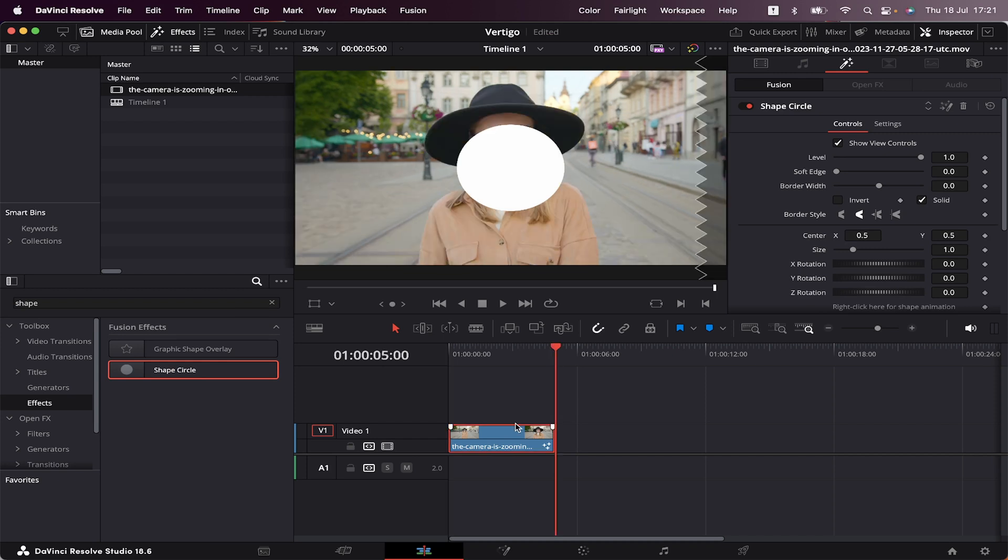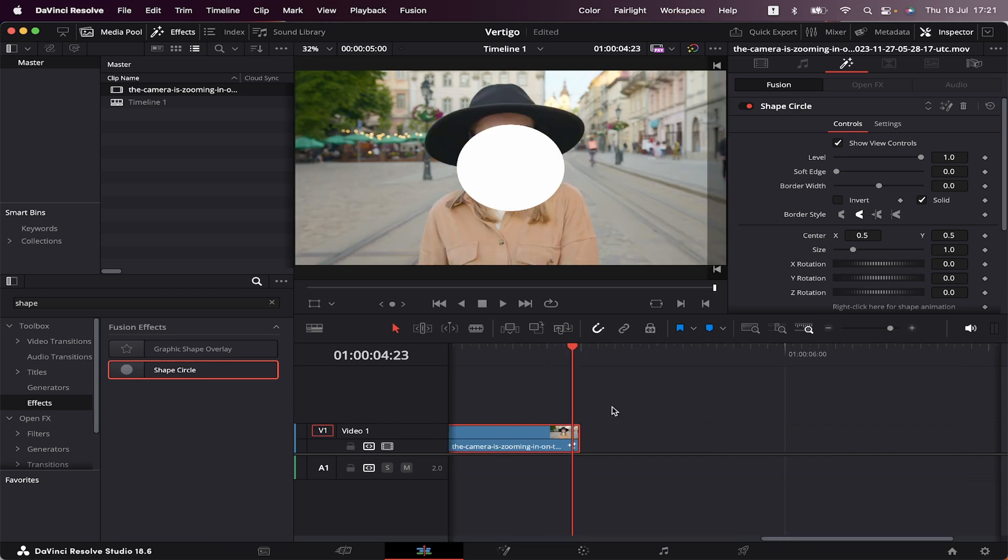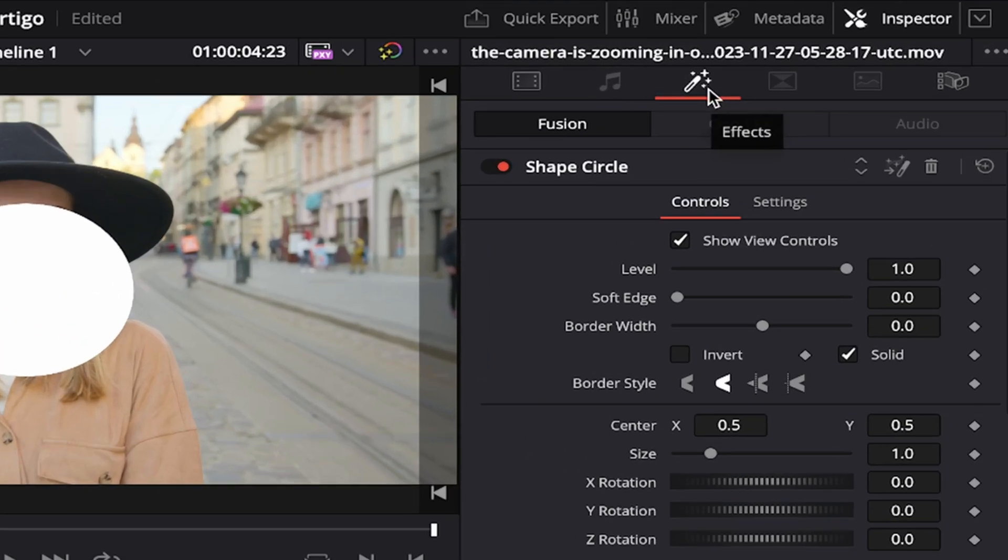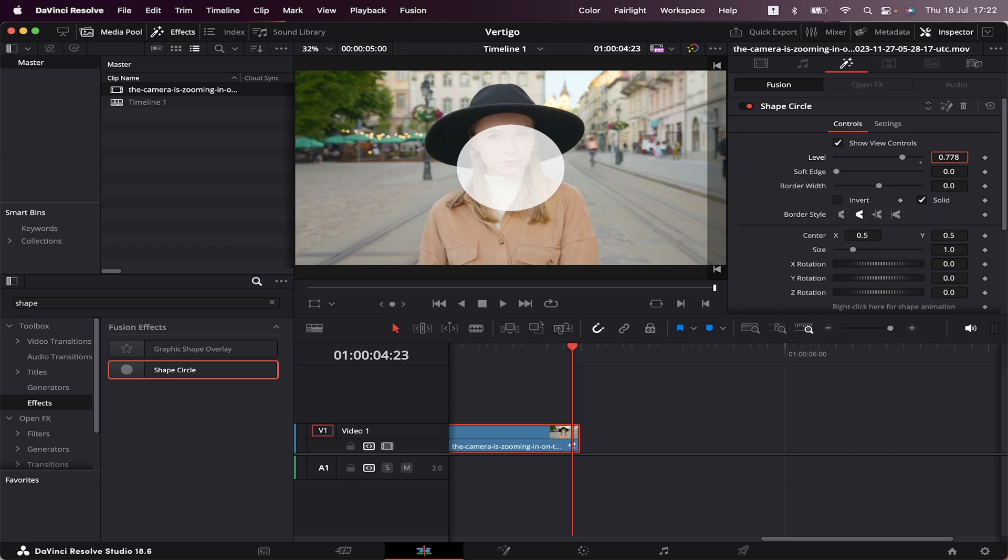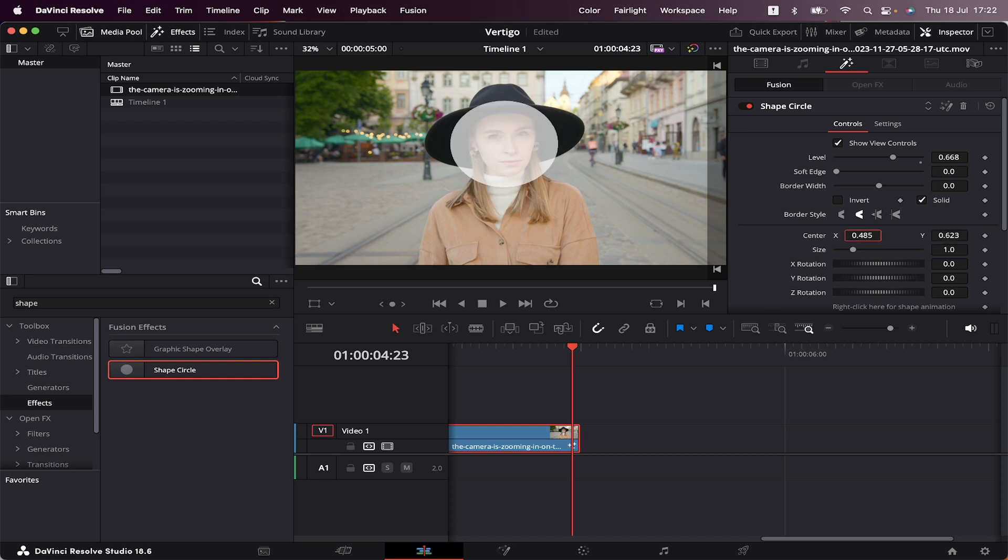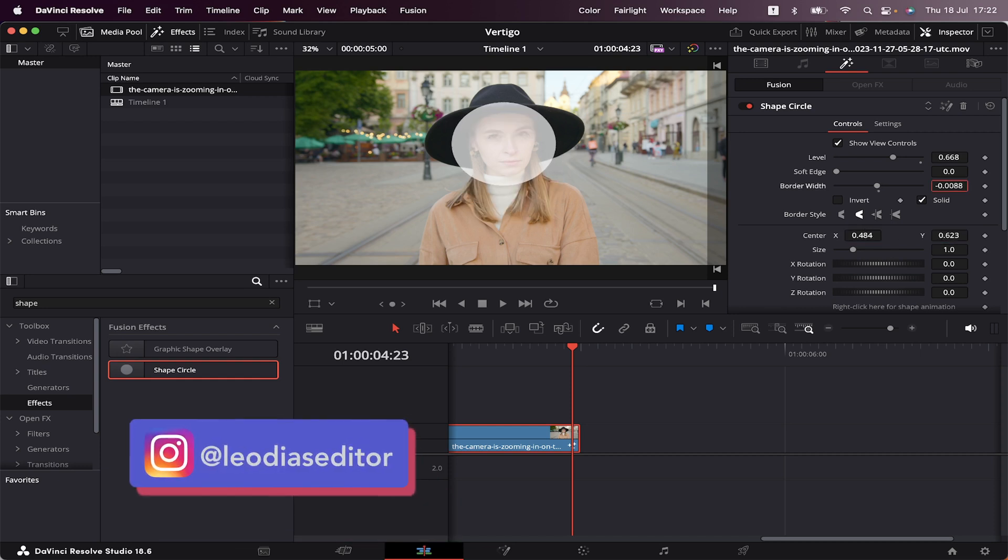Now we're gonna go to the end of the clip and back one frame. So we're gonna work in the final frame. Now making sure our Effects tab is open, we're gonna come to Level and slide it down just a little bit so we can see through it. Now we're gonna position it in our subject's face. This is gonna be our reference for the dolly zoom effect. Let's decrease the border width.